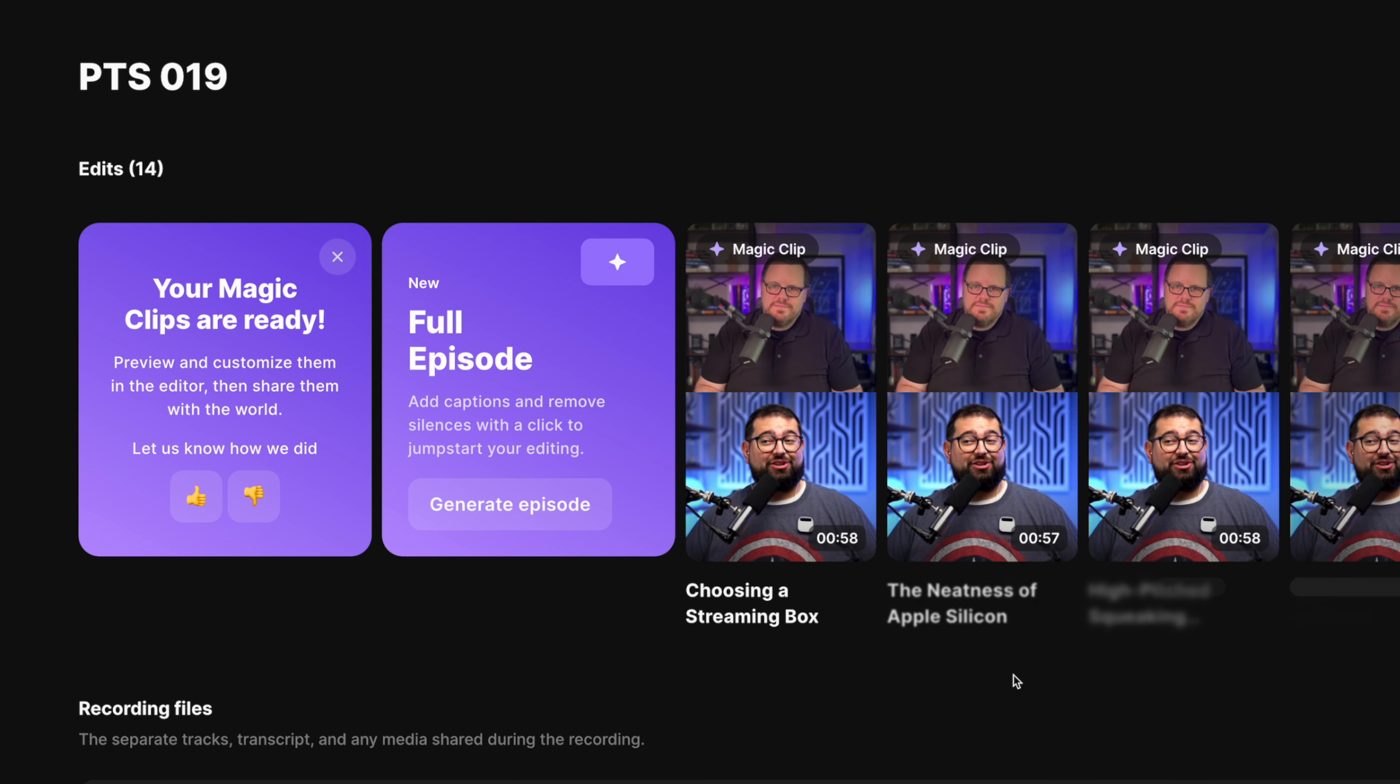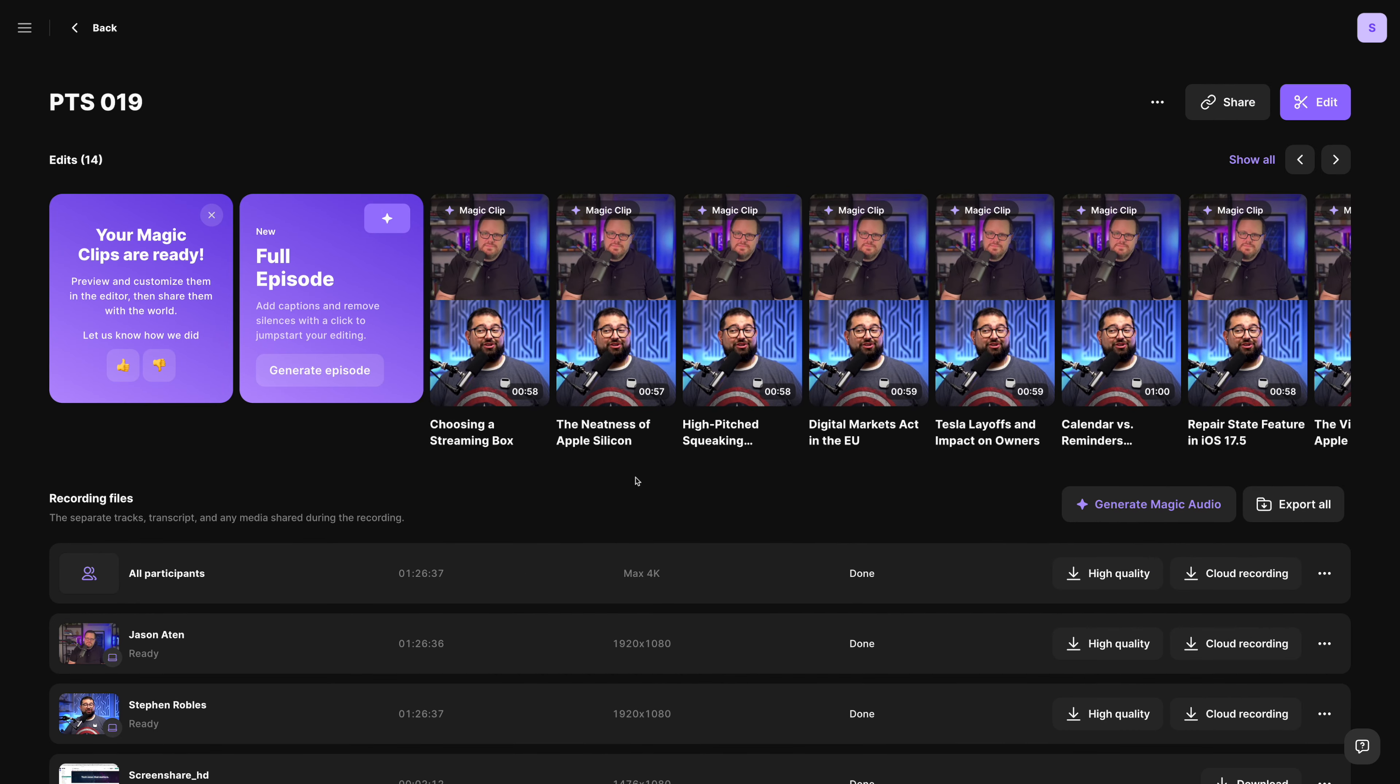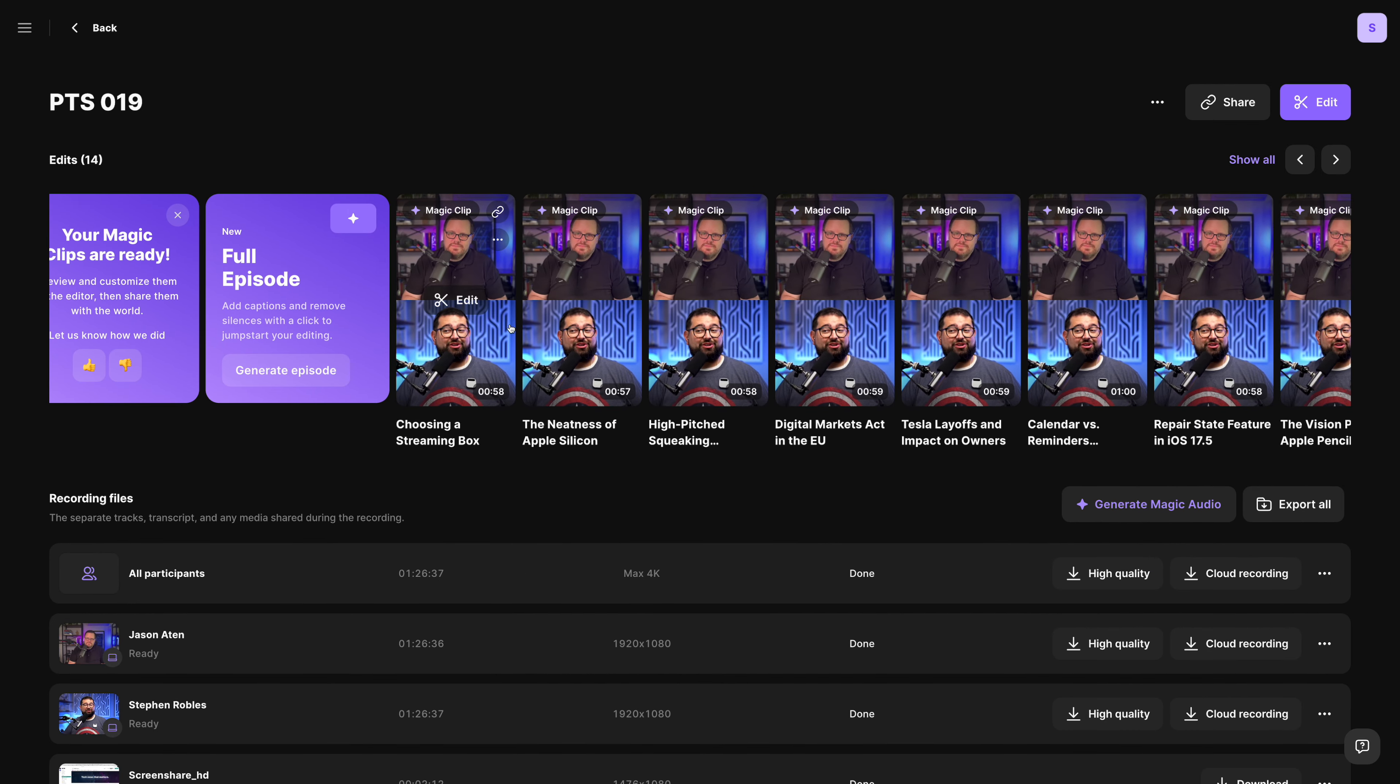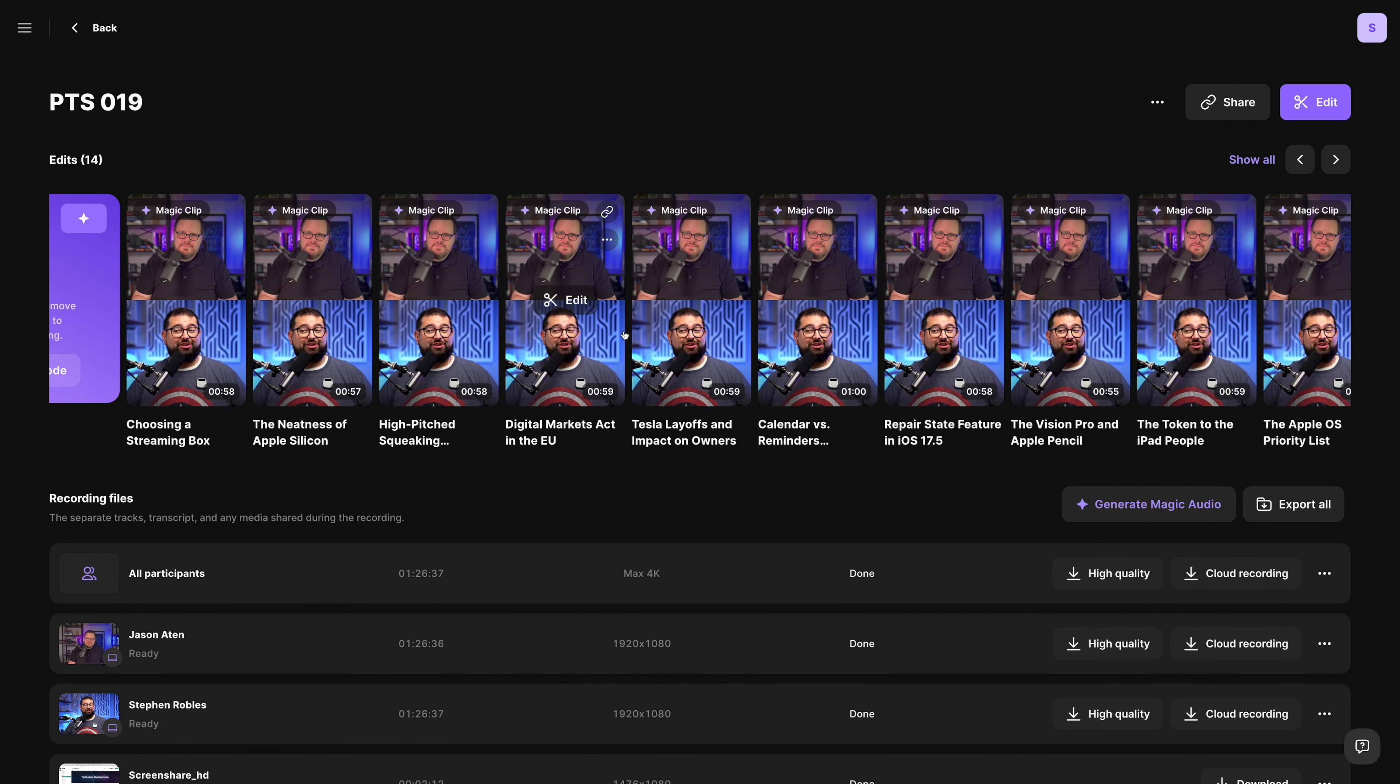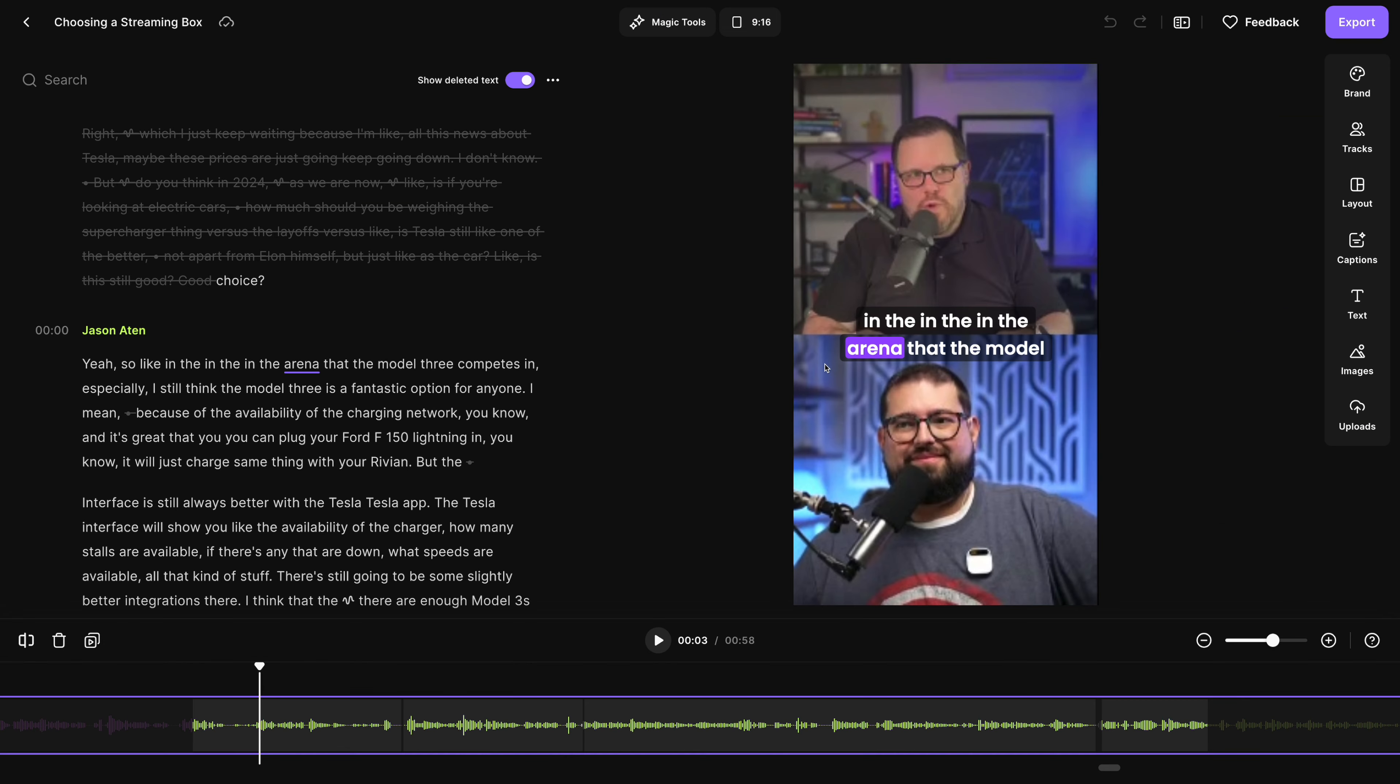After just a few moments, these magic clips are generated. And now with an hour and a half recording, I get lots of these magic clips, about 60 seconds each, ready for me to further edit.